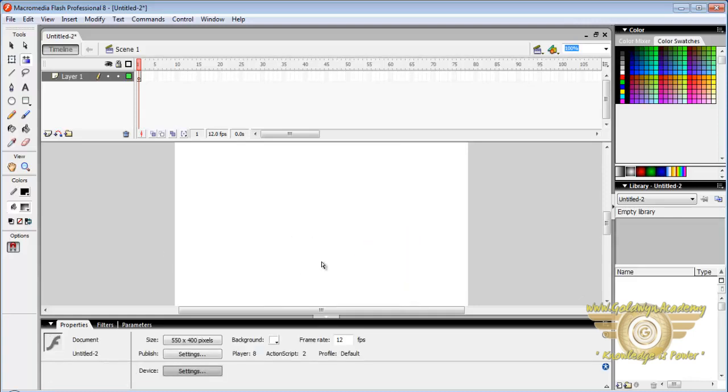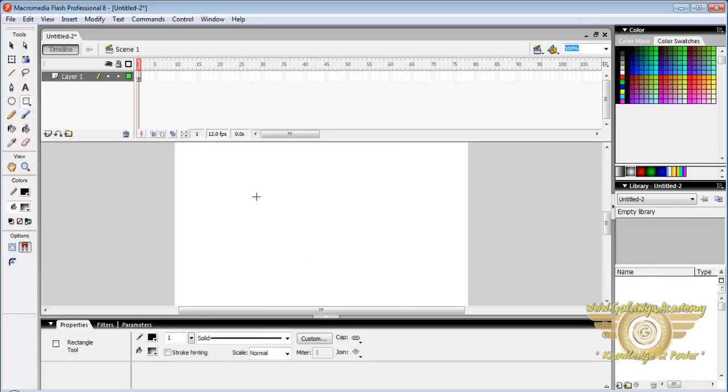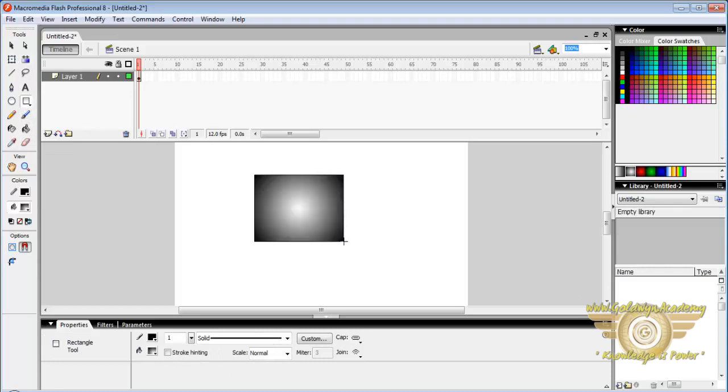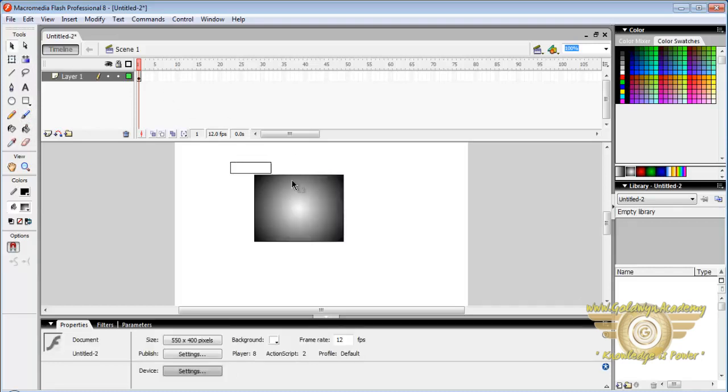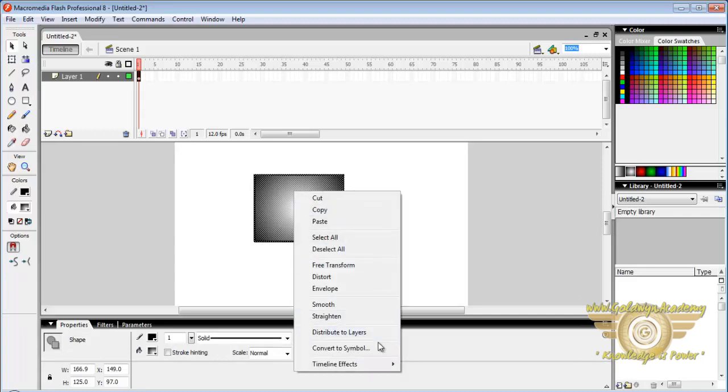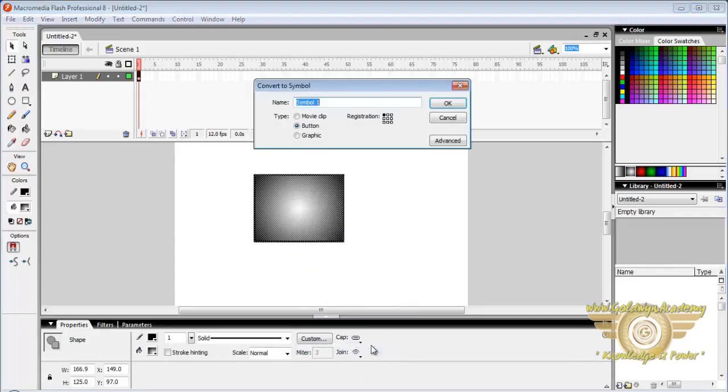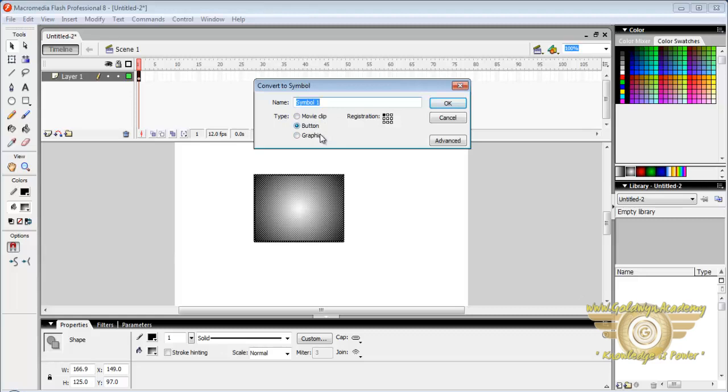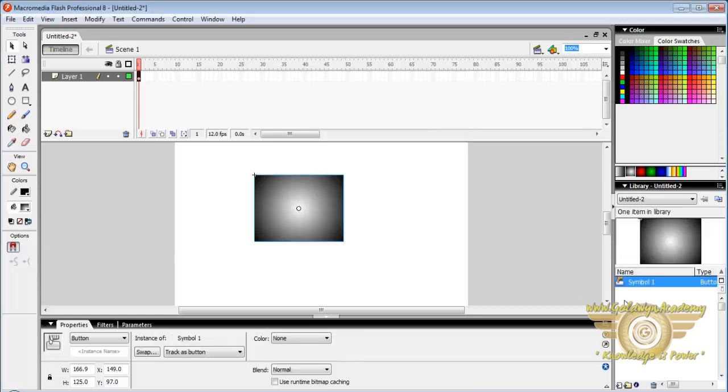Now let us learn how to create an object. First of all draw your image. Then select it via selection tool. Right click on it and click convert to symbol. There are three options: movie clip, button, and graphics. Your symbol will appear in library panel. You can edit or modify it later on.